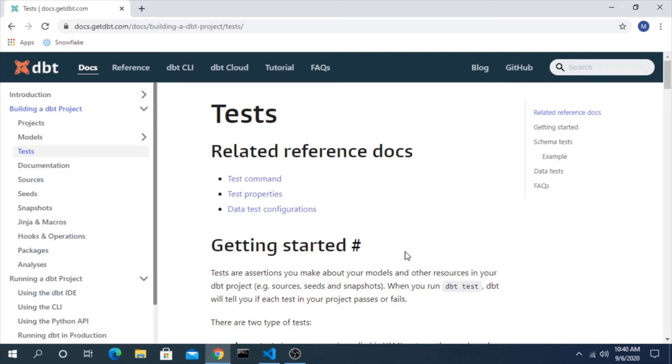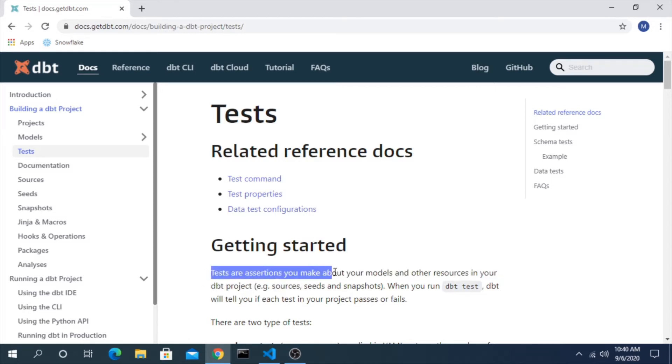Hi everyone, welcome back to another video on dbt. In this video we will take a look at a critical function of dbt which is tests. As it says here, tests are assertions that you make about your models and other resources in your project.